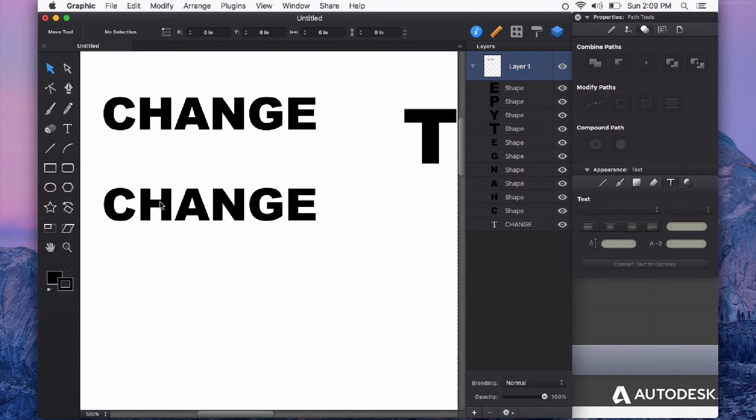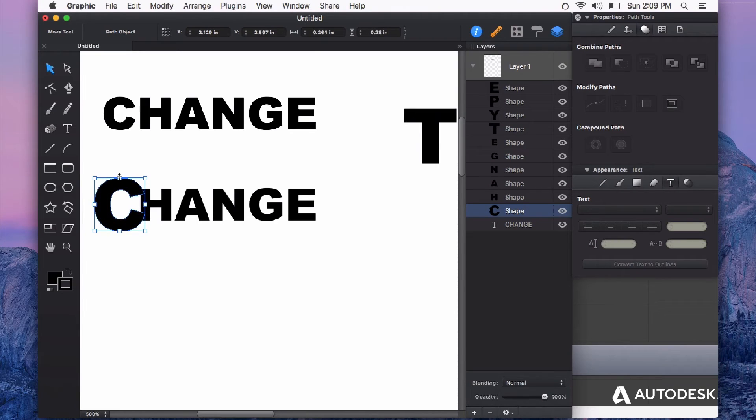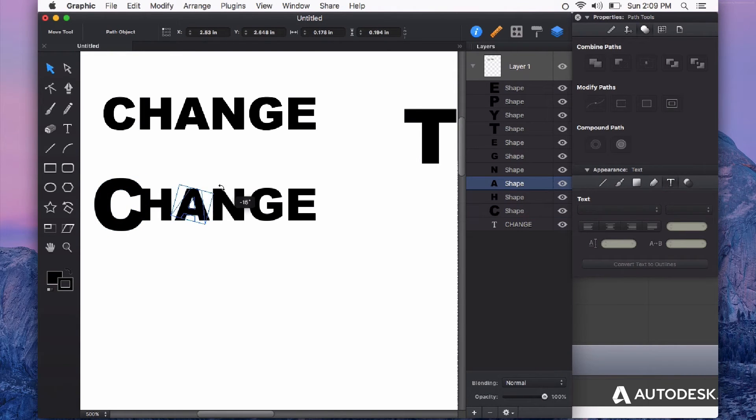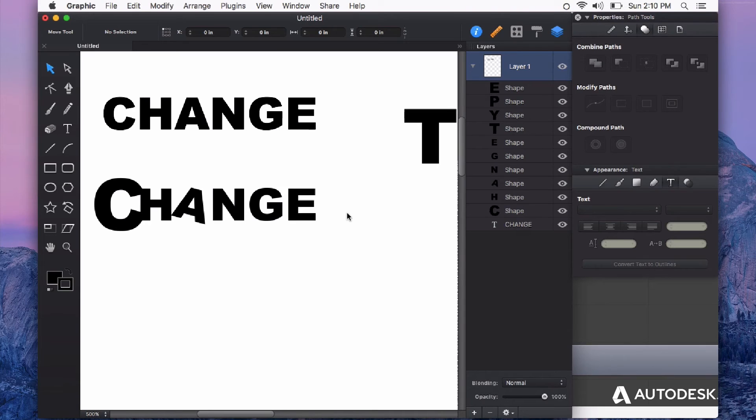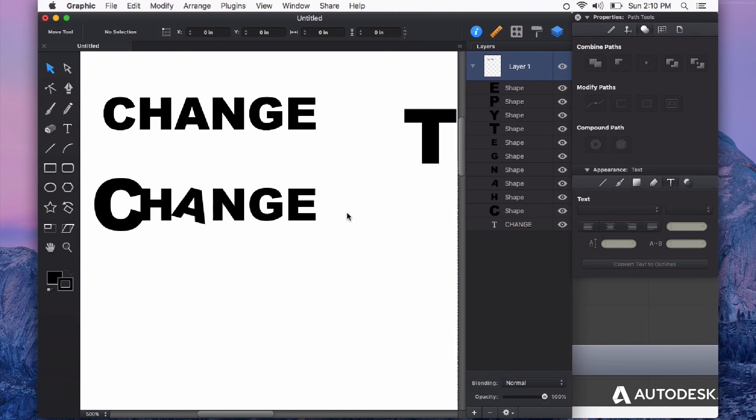I can also change things like size and rotation independently of other characters because these are all shapes. This is a really powerful feature that works great for creating unique logos or doing any sort of special treatment to your type elements.